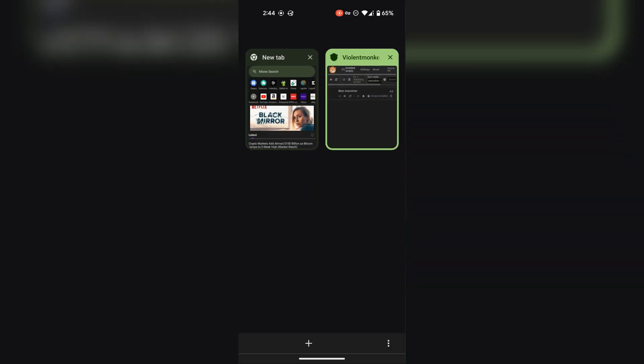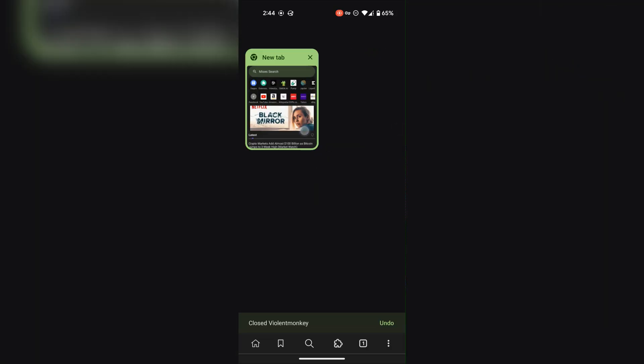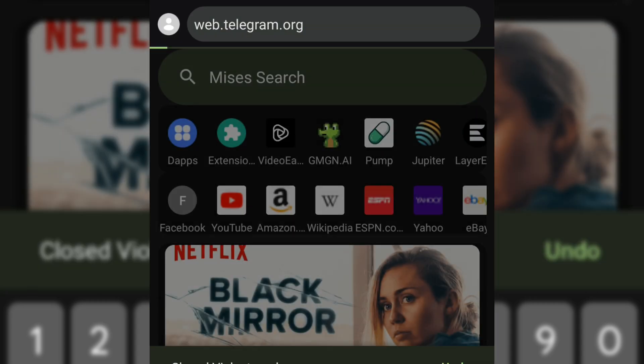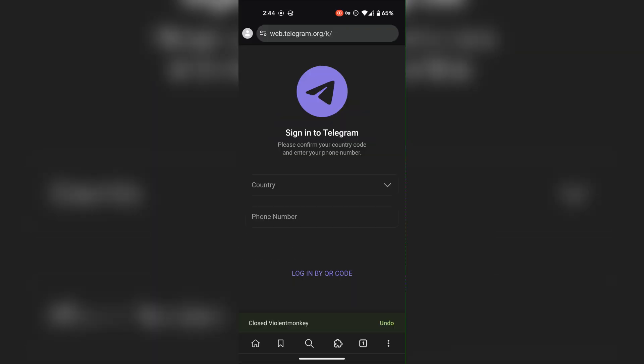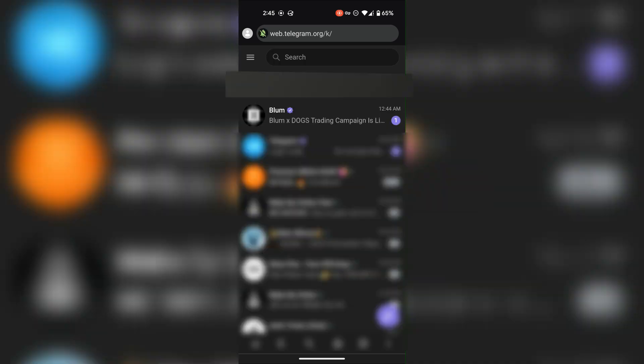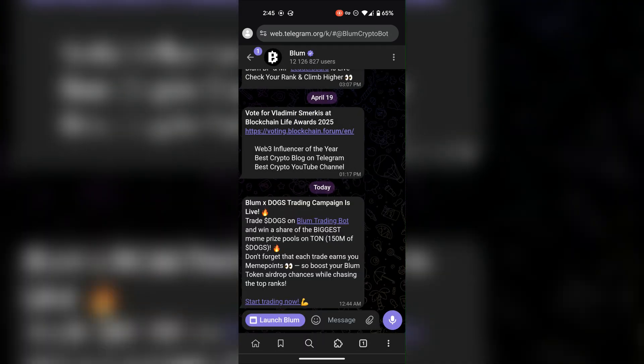Now go to Telegram web and log into your account. Open the Bloom app.